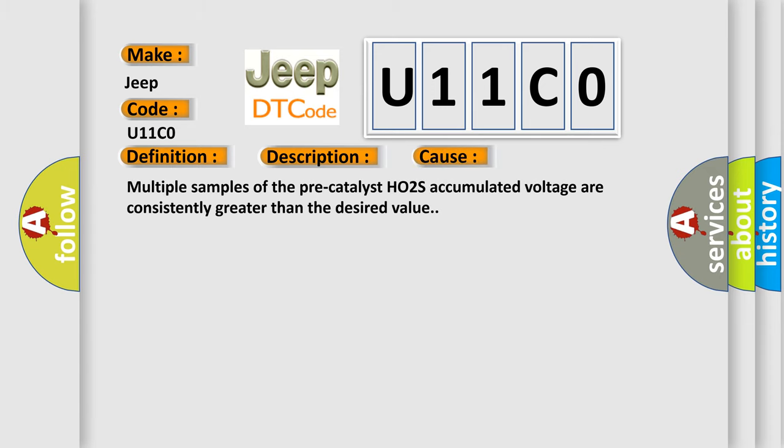Multiple samples of the pre-catalyst HO2S accumulated voltage are consistently greater than the desired value.